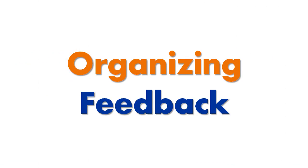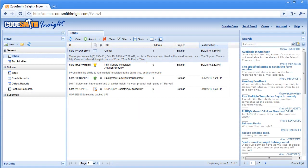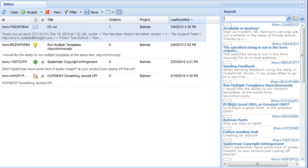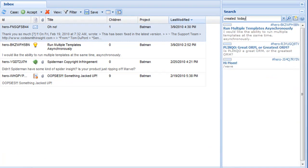Organizing Feedback. Some systems out there are either too rigid or too complex. Codesmith Insight is both simple and dynamic, making it just right. We've made it easy for you to organize your feedback.